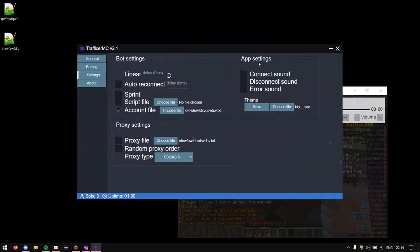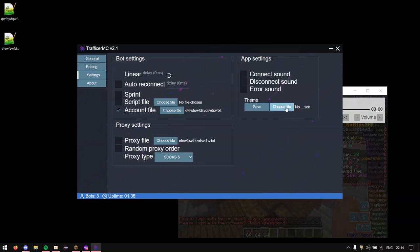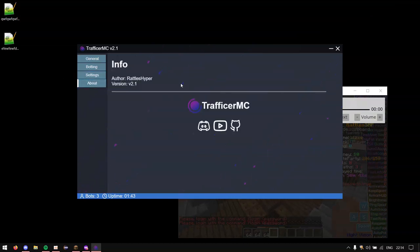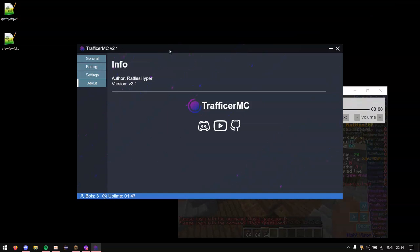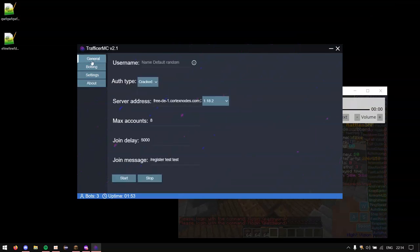Next thing is the app settings. No one really cares about these. But you can have connect, disconnect, other sounds. I don't really recommend doing this to be honest. It's kind of eerie. So you can also do themes as well. But who gives a shit, right. And the about section just tells you about Trafficker. You know. The version, all that stuff. And that's really it for Trafficker MC. That's like an advanced tutorial on how to use it.